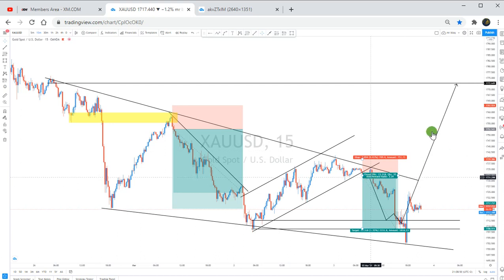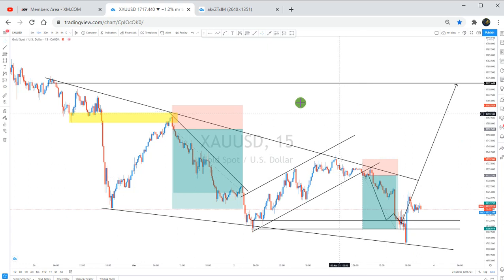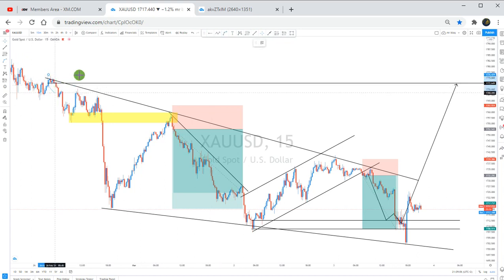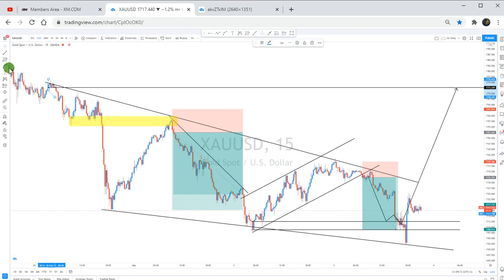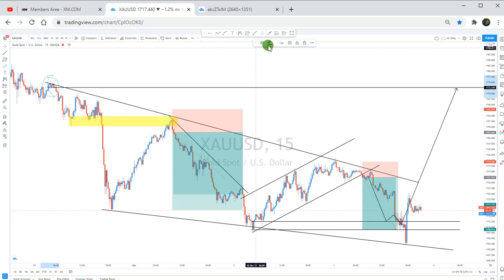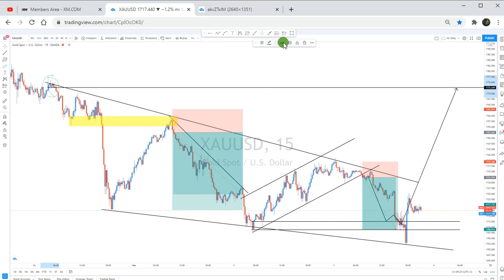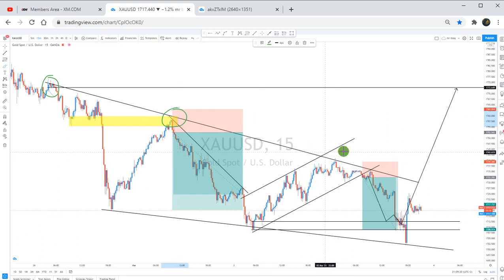I'm going to explain how I took this trade and give you some insight. If you look at this, I had my trend line here. I have this first point, and let me make it clear — I have this second point here. Then this was the third touch. Remember, I always wait for three touches to take the trade.